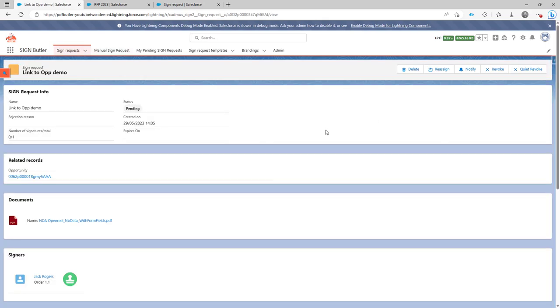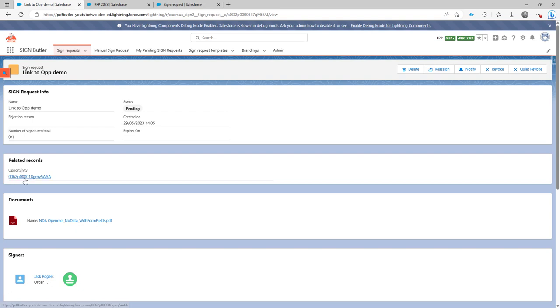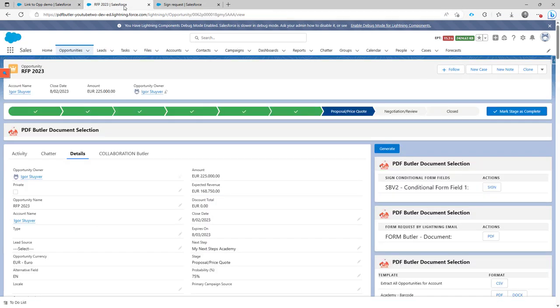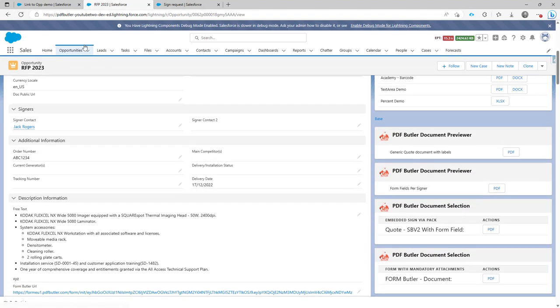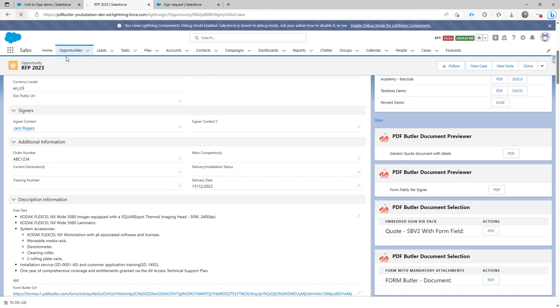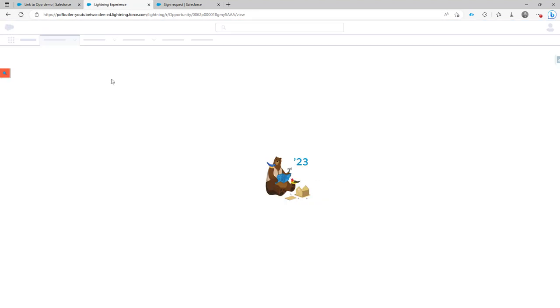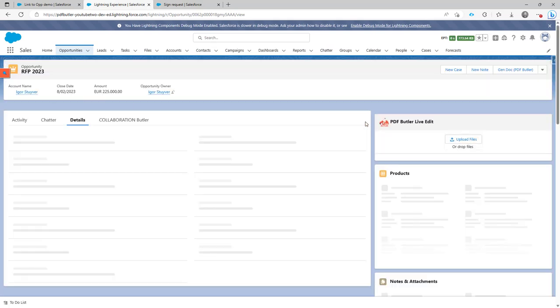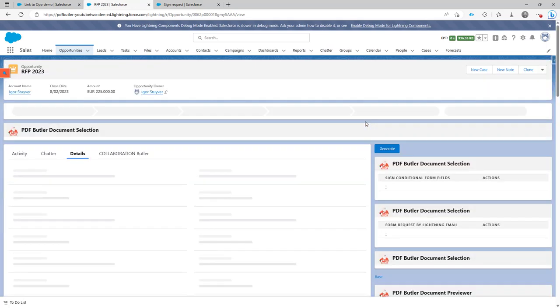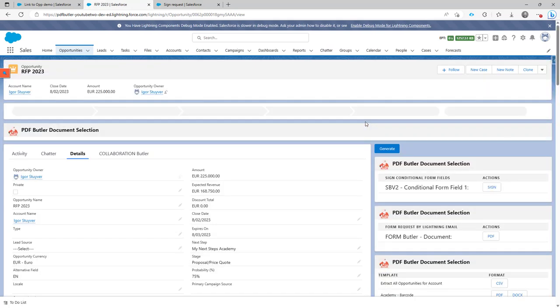And in my sign request, you will see that my sign request is linked to the opportunity, but also, and that's more interesting, if I now just go to refresh this page and I would go to the sign request related list.